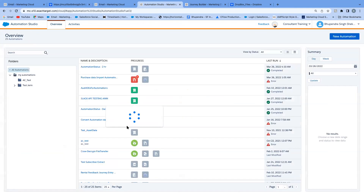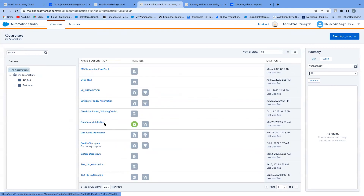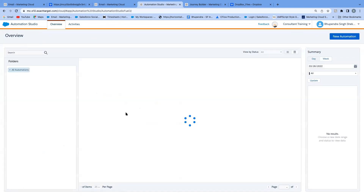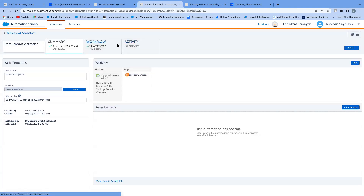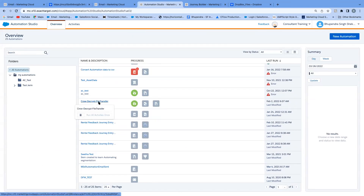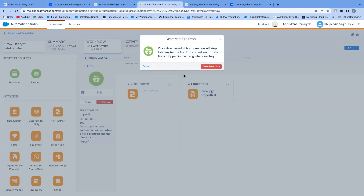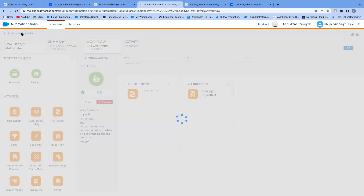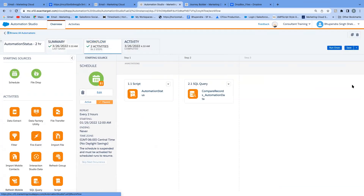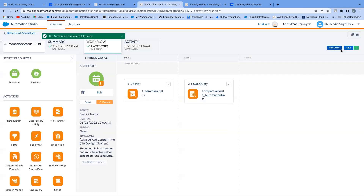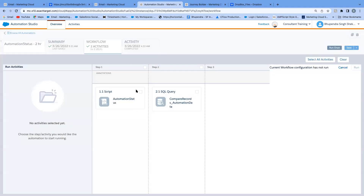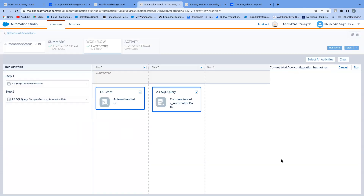Before running, some automations are deactivated to generate test data. Then the automation is run. As it executes, you can watch each activity's status in the Activity tab — this was actually a live answer to an audience question about how to see automation results. The first activity runs the script, and we can see all automation data being retrieved.